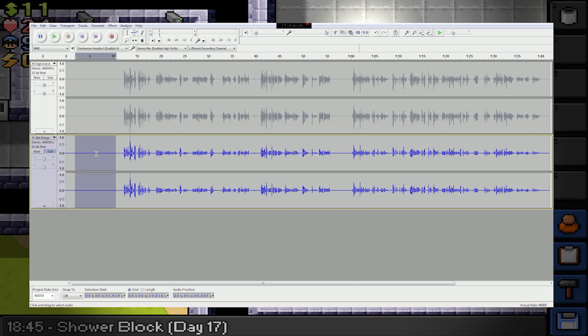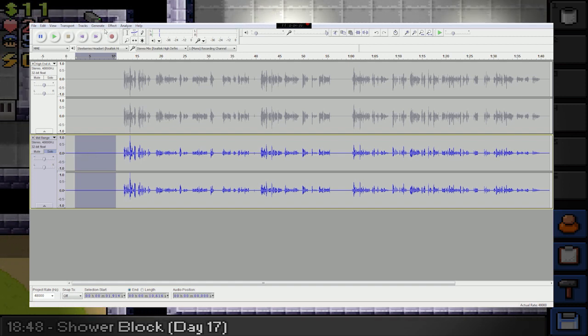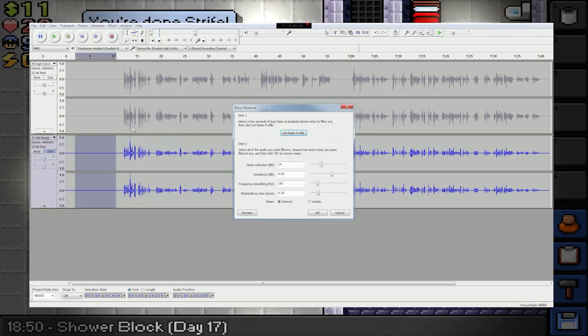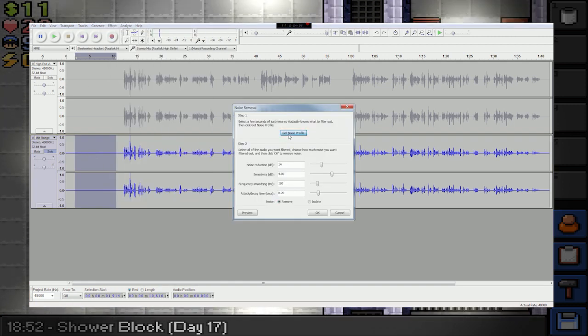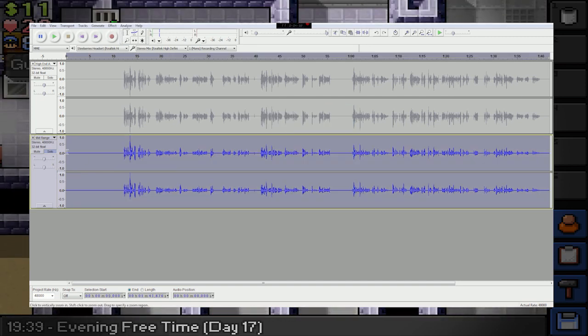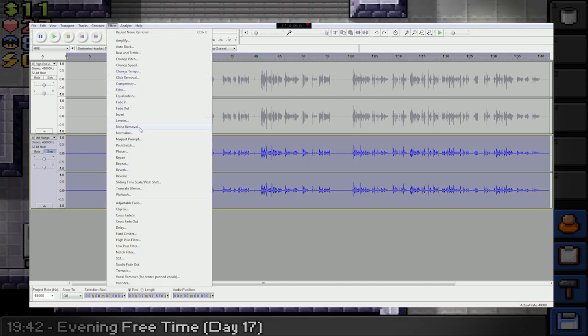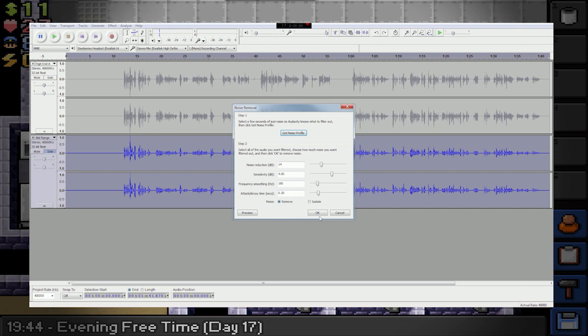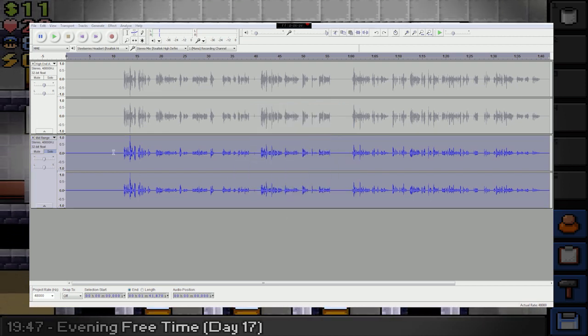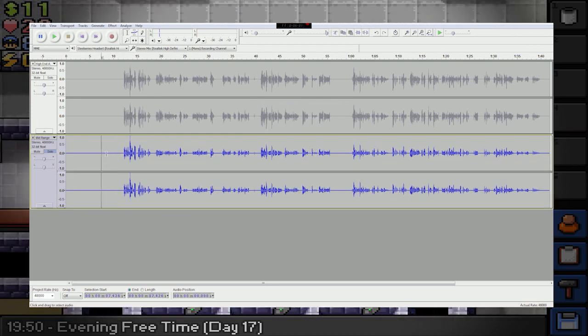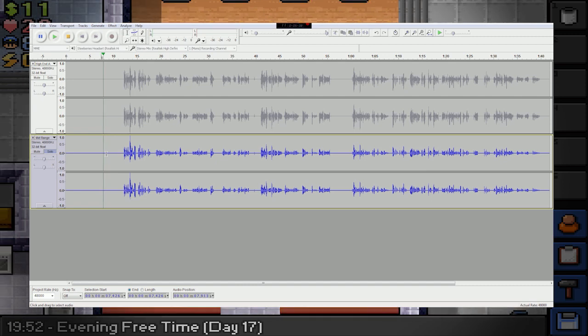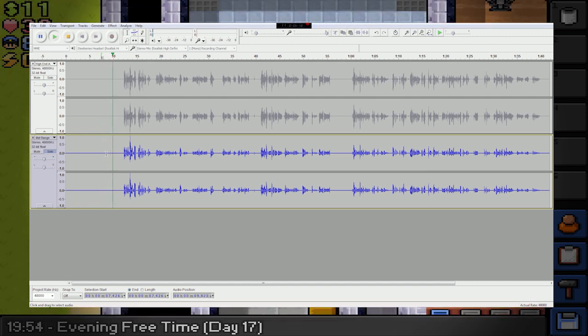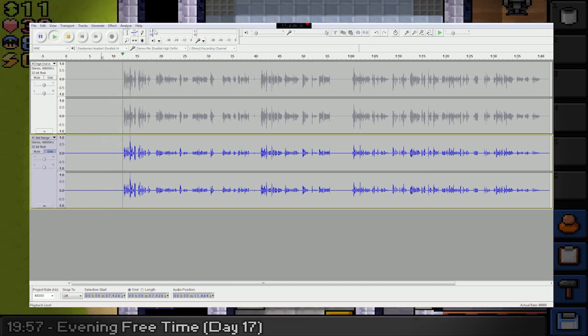Select a big part of this white noise. What we want to do is effect, noise removal, get noise profile. Oh, select the whole file. Whoops. My mistake. And go. Now, just let's have a quick listen. There's no white noise. You can see there's nothing actually happening here.